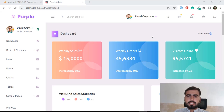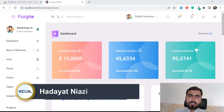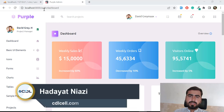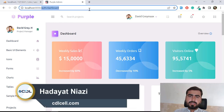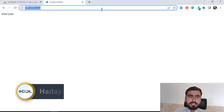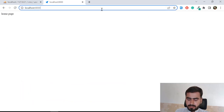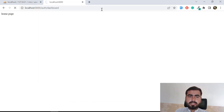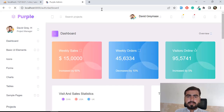In the previous video we learned how to redirect our user when logged in. But if I have not logged in and I visit the slash dashboard, I'm still able to access it. This is not a good thing, so I need to prevent this.